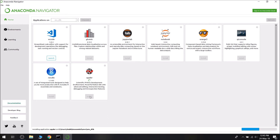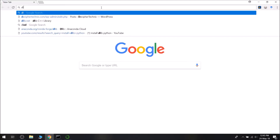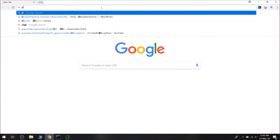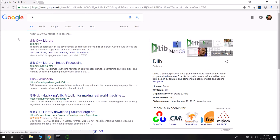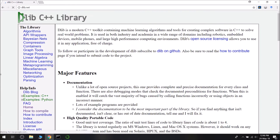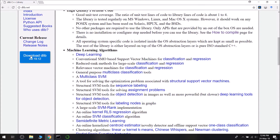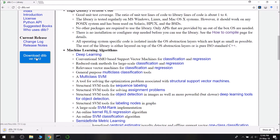By the time Spyder is installing on our new environment, we will quickly open Google and search for DLib. We are going to download the latest version of the library so that we can have the latest examples. Just download it — this is DLib version 19.12. The download has just completed.